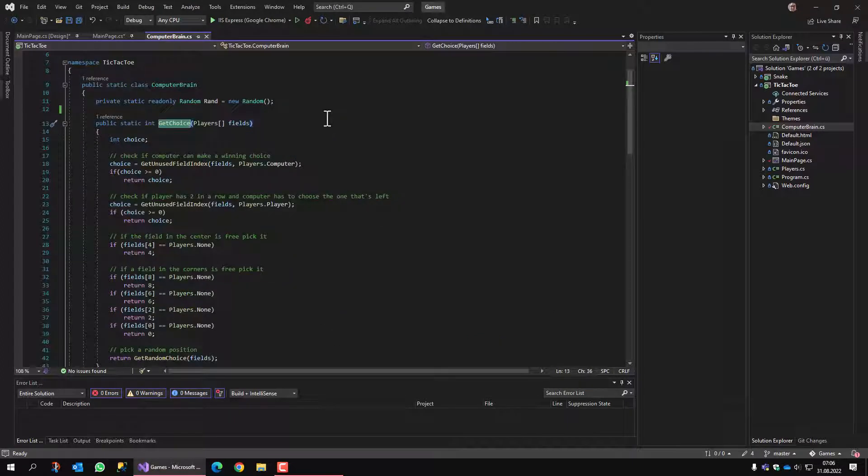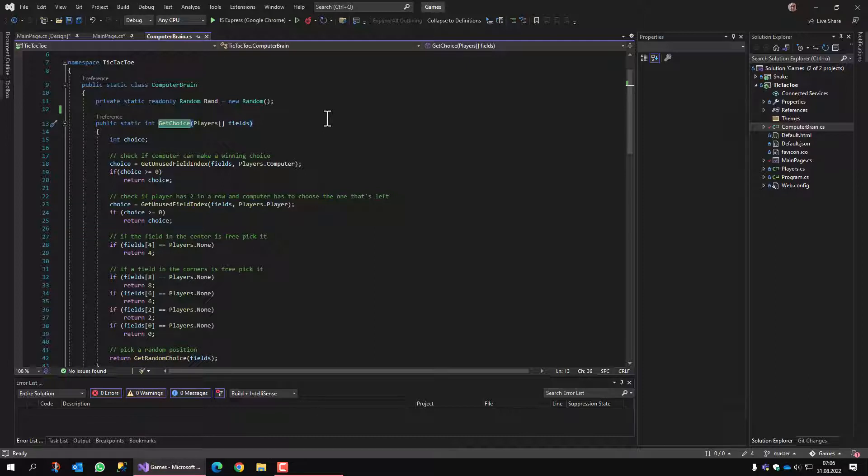The class is able to find out if it can win with a certain field. It is smart enough to find out if the player can win with the next field and the field has to be blocked. And it can start with a field that is more likely to win. If none of this is available, then it just makes a random choice.